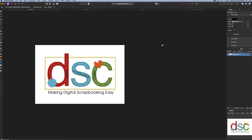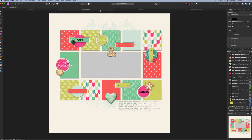This is Christy from Digital Scrapbooking Classes, here to teach you a little bit about changing a template to meet the needs that you have. This is a layout I have been working on.